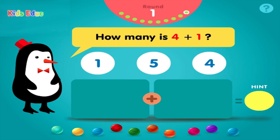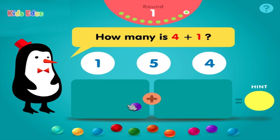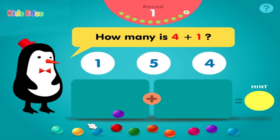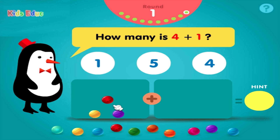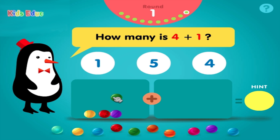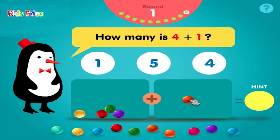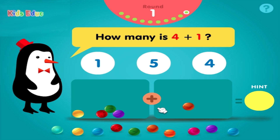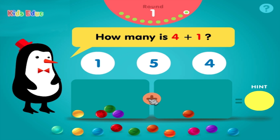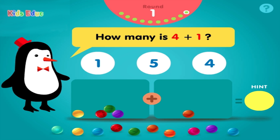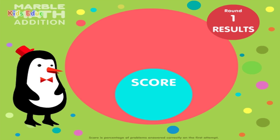How many is 4 plus 1? 1, 2, 3, 4, plus 1, equals 5. Groovy! Results!